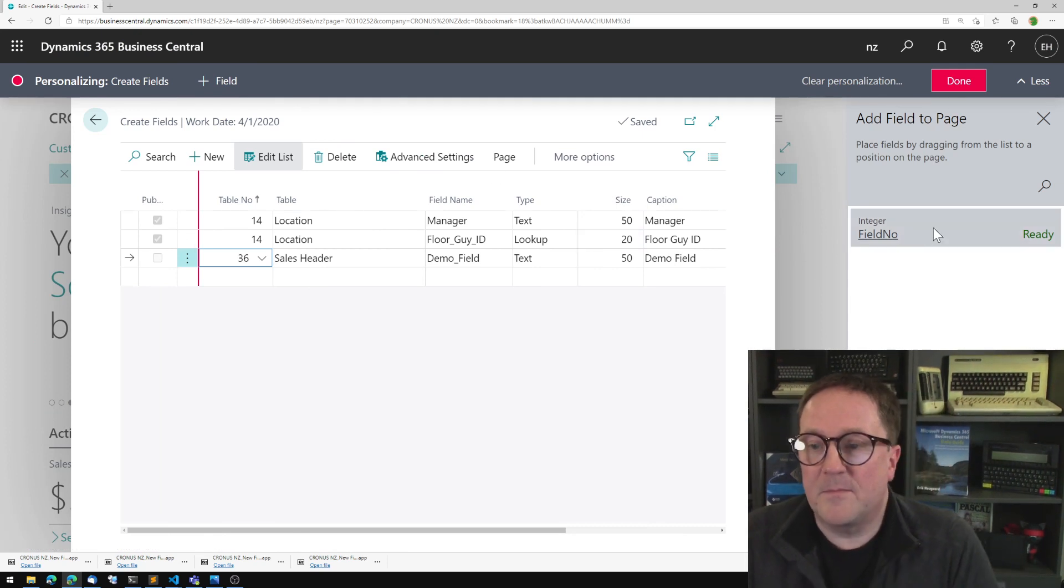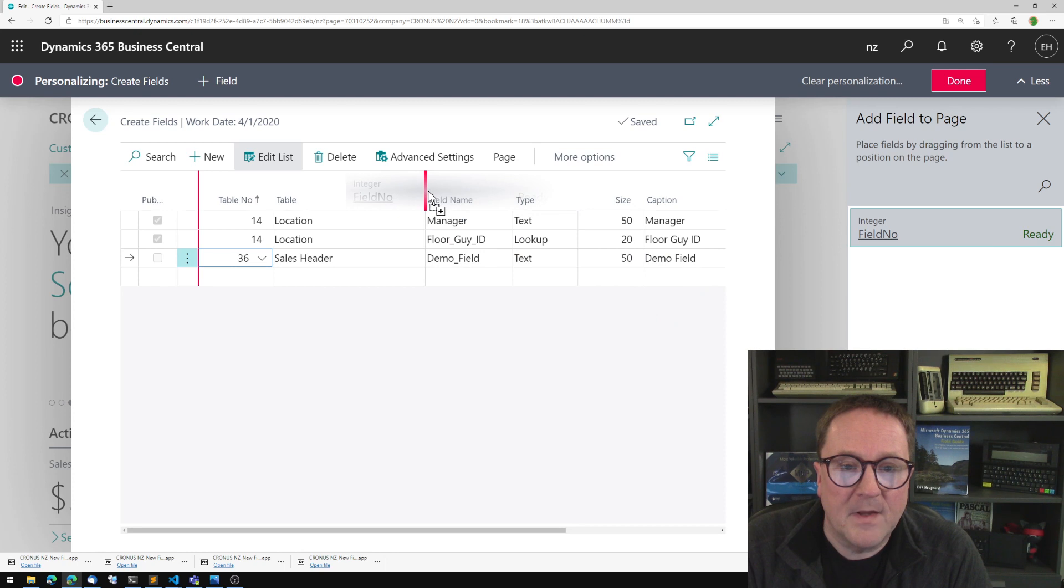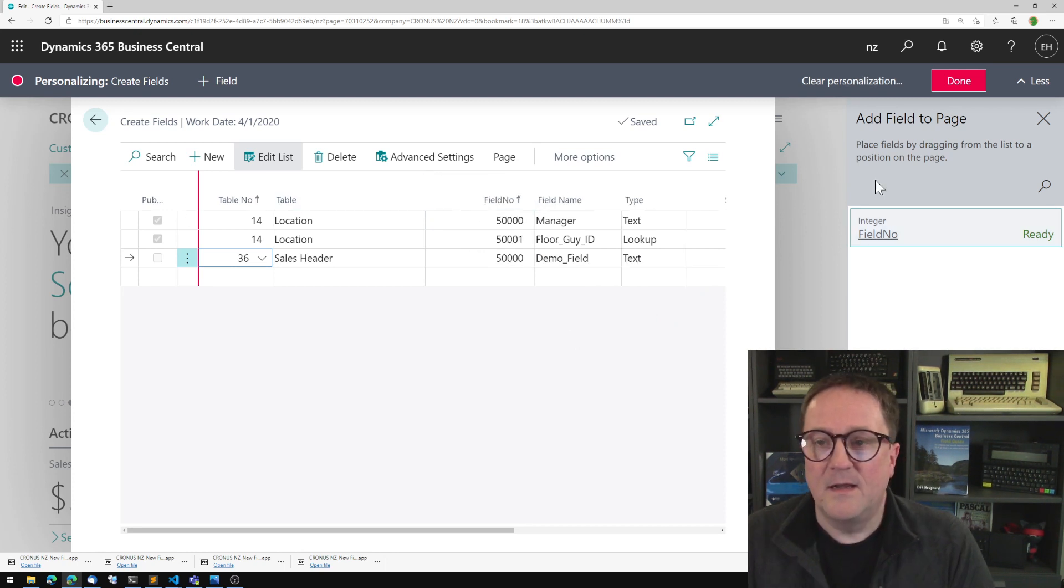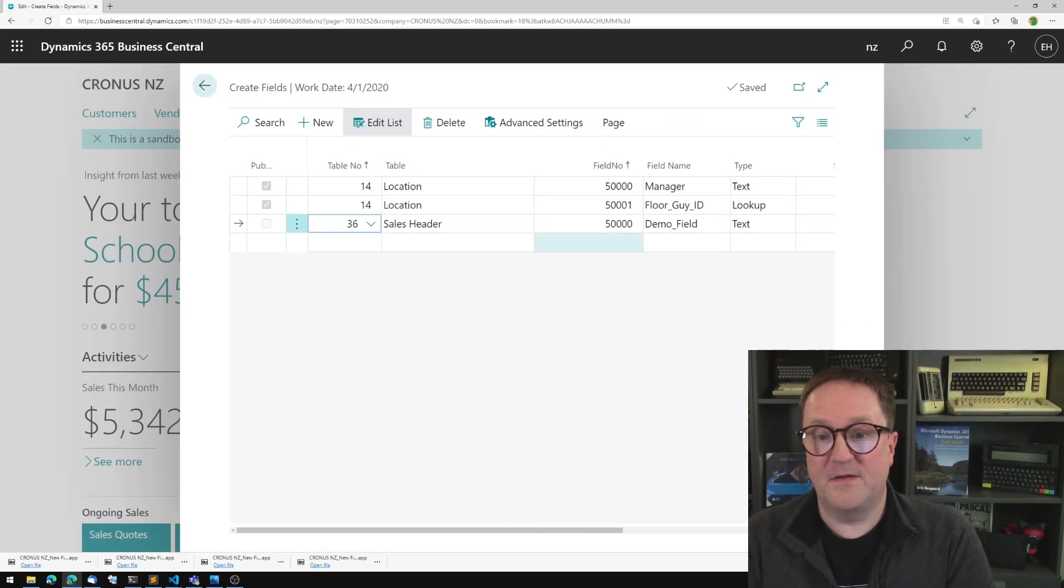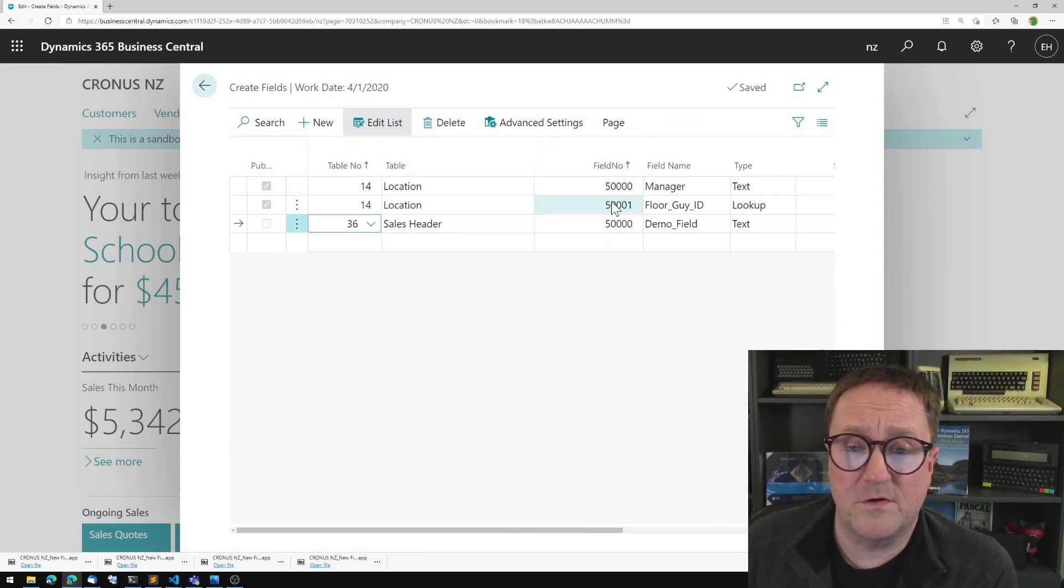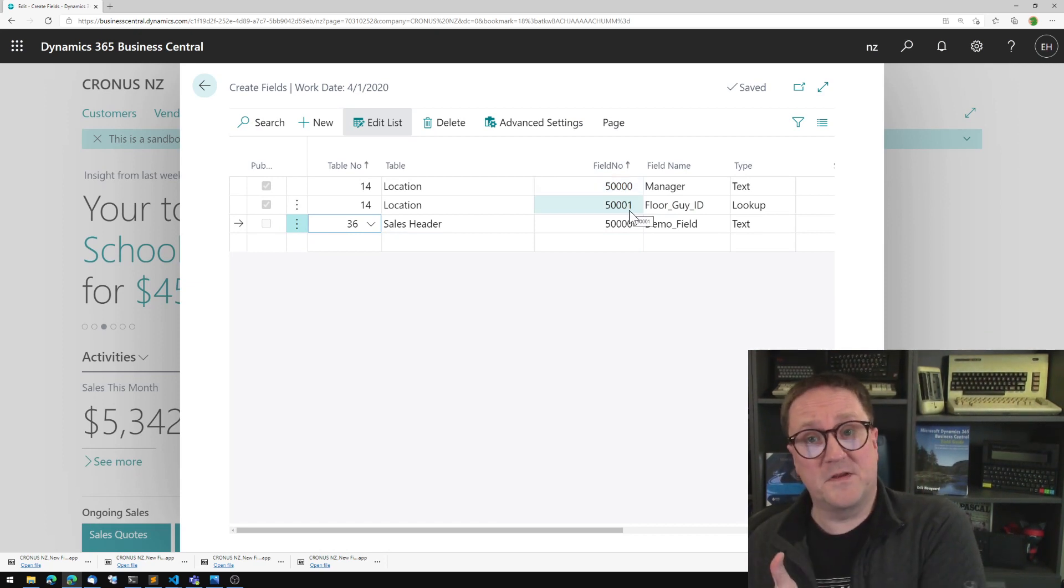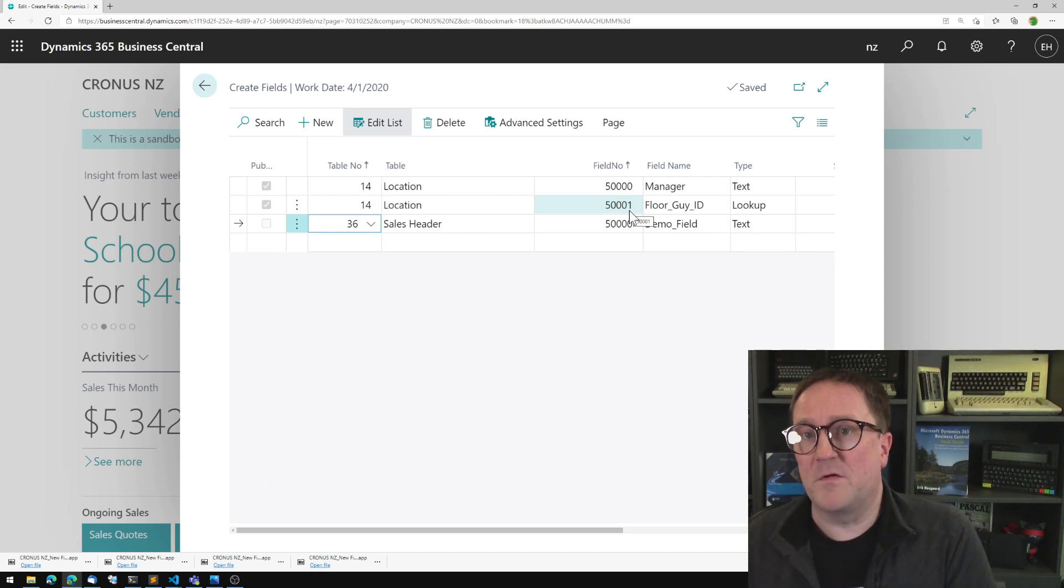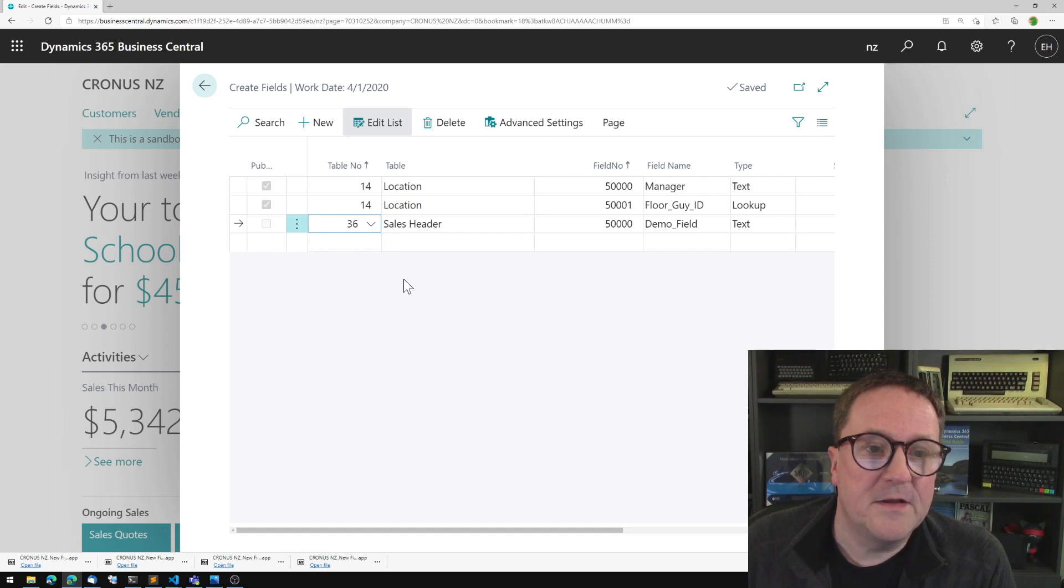I'm just going to add the field number. So behind the scene, the Simple Object Designer assigns field numbers to a field. In this case, you can see that we have added two fields to a location that's 50,000 and 50,001, because in the setup, we assigned 50,000 to be the starting of our number range. So that works great here.